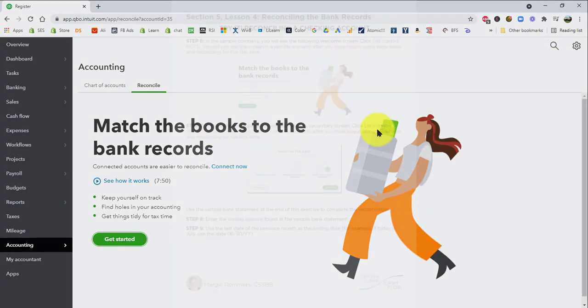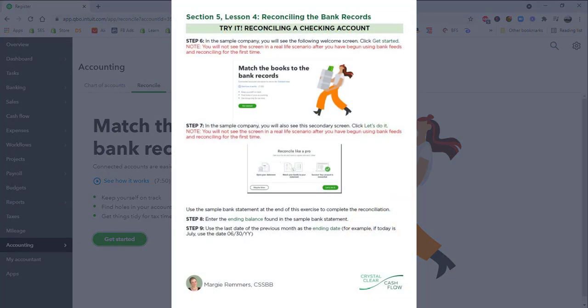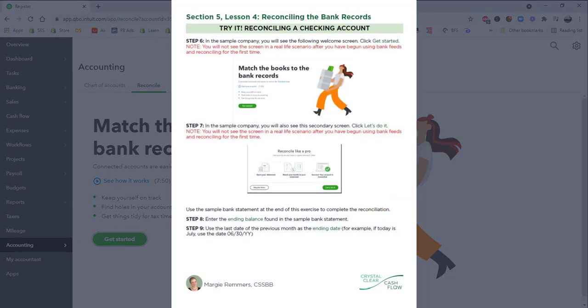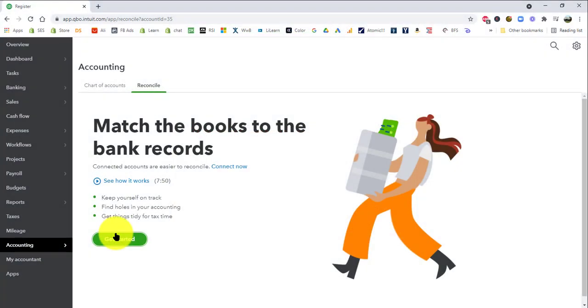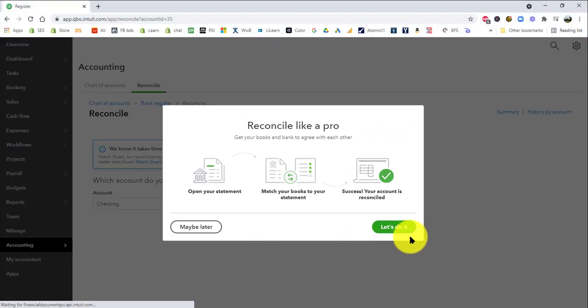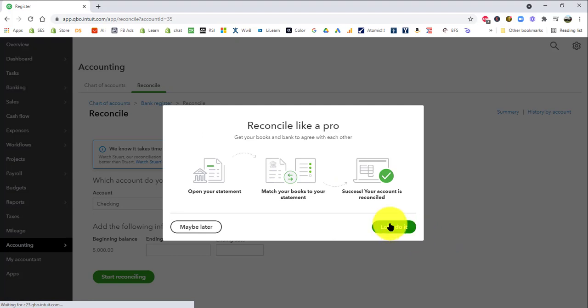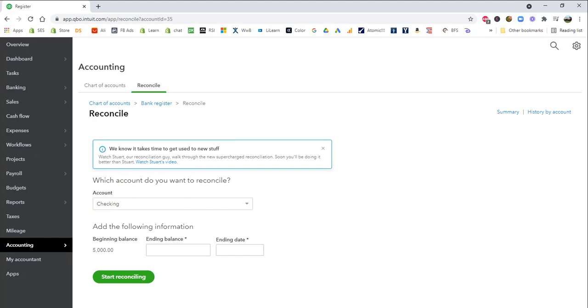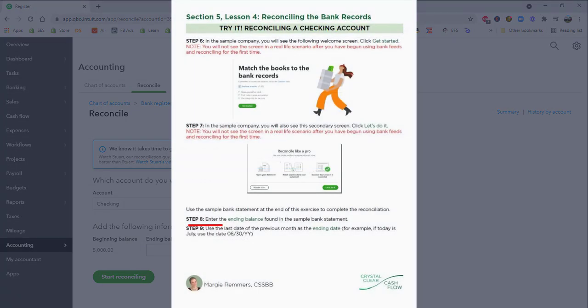These next couple of screens are only because you're in the sample company. You're not going to see these in real life after the first time you connect it. So don't worry about that. We're just going to click through. And here we are getting started. This is our main reconcile screen.